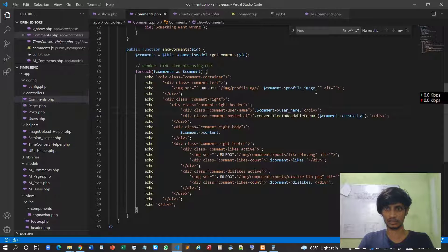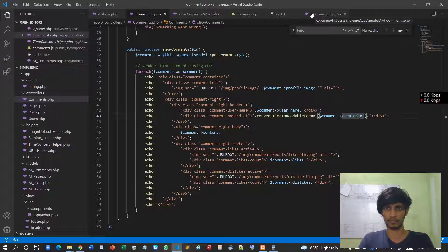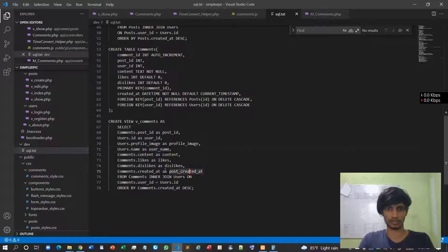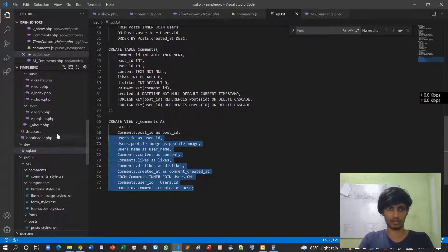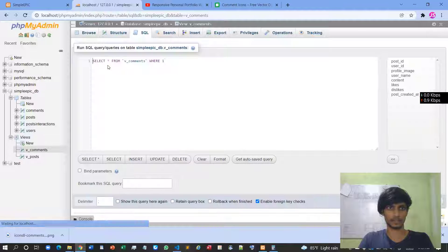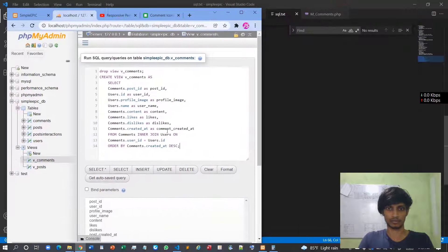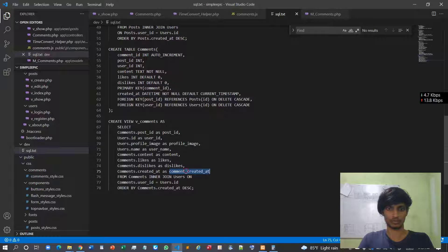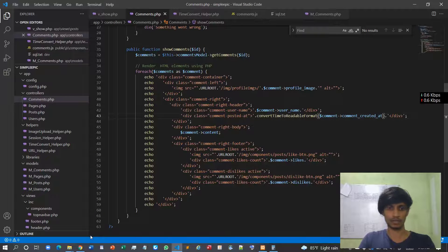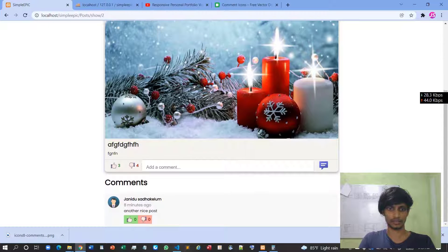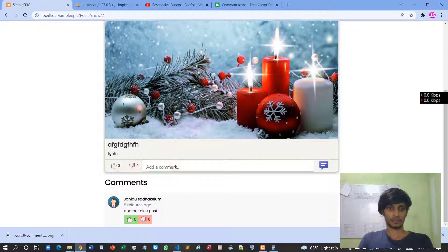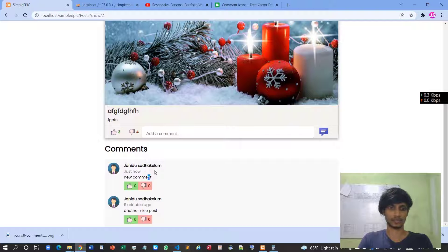The 'created_at' — it's not post 'created_at', it must be comment 'created_at'. So I'll drop the existing view and recreate it with 'comment_created_at'. Now refresh it — okay, now it's showing the correct time: 'eight minutes ago'. And if I post a new comment it will say 'just now'. That issue is resolved.